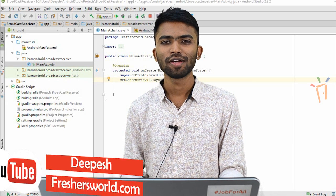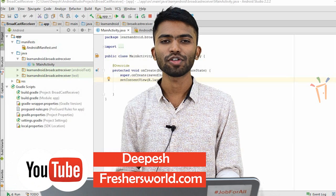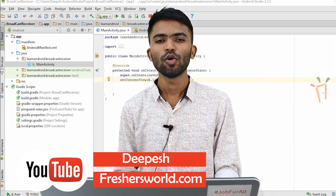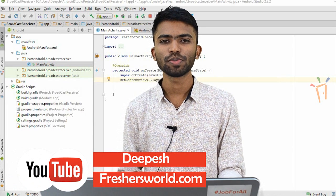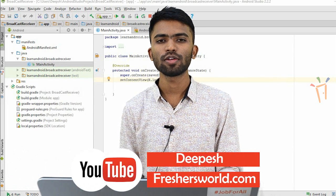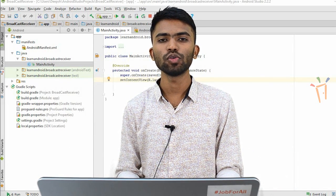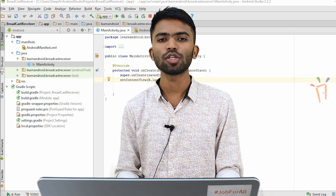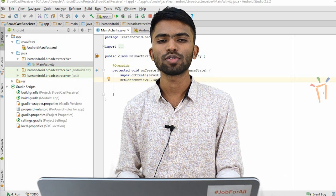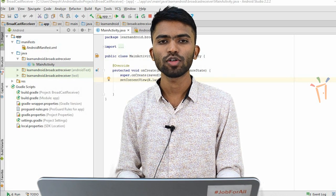Hi guys, welcome back. This is Dipesh from Freshersworld.com. Welcome to our YouTube channel on jobs and careers. Today we'll be starting with a new topic, something known as broadcast receiver in an Android session.